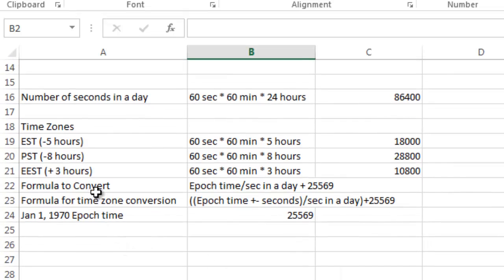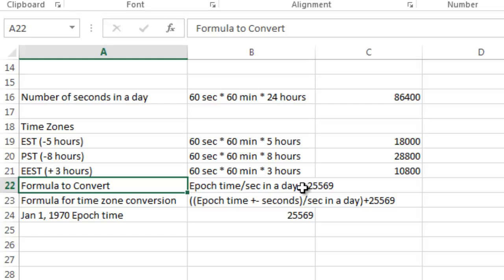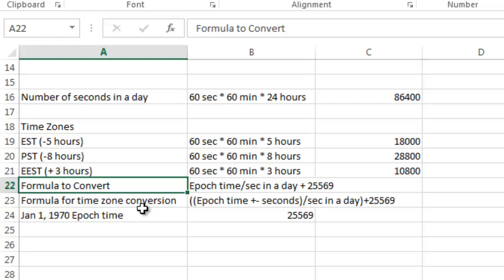So the formula to convert it is to take the Unix time or Epoch time and divide it by seconds in a day, and then you add 25,569 to that number to give you your current date and time in the GMT time zone. And we'll talk about Eastern time and other time zones and how to convert those.